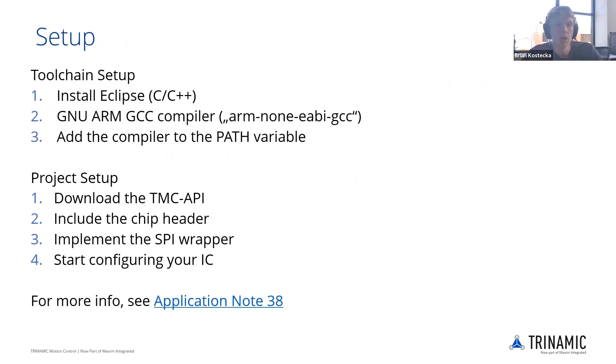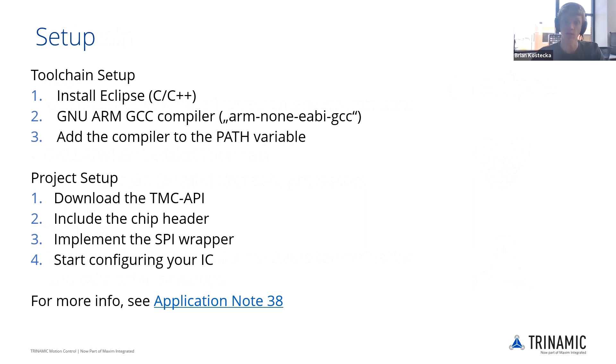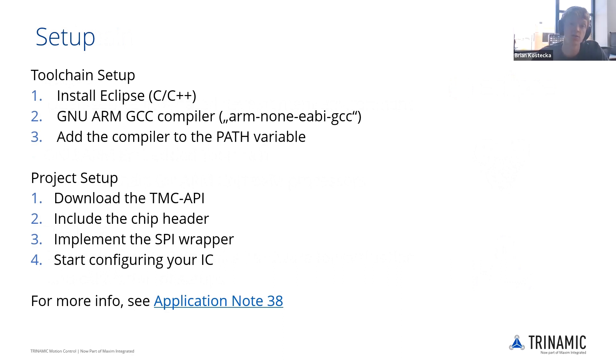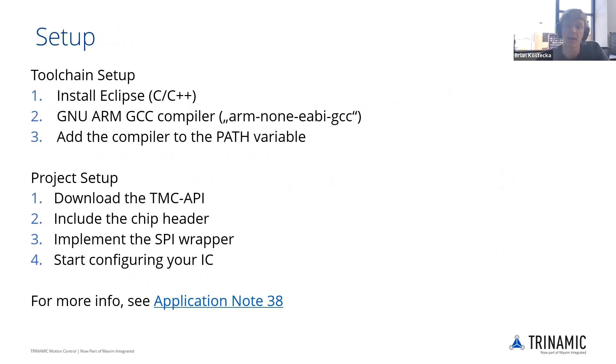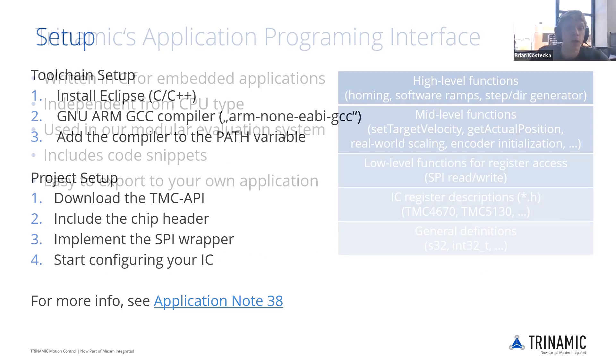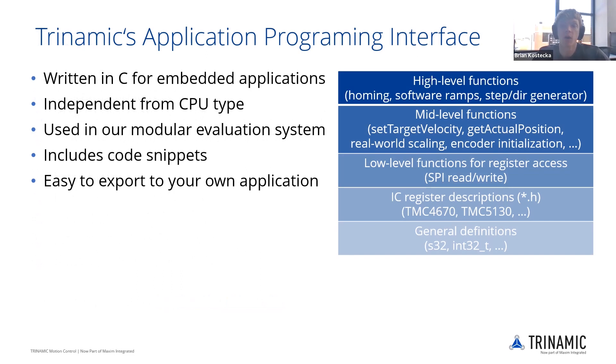So the toolchain setup. I want to point out we do have an app note for this in case you need some support on that. But to start, install Eclipse, get the C, C++ version of it. We have a link for the ARM compiler as well. And you will need to add this to the path variable. You can find all these links within the app note.